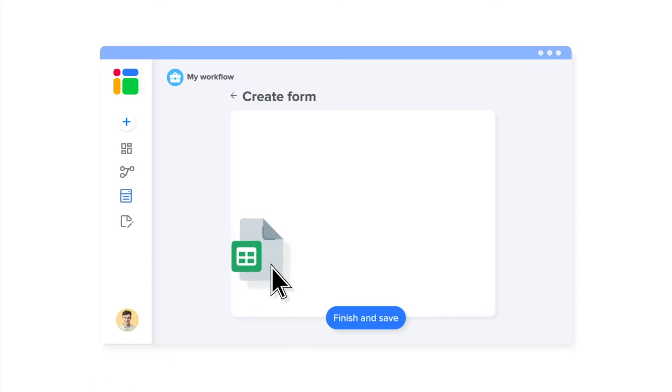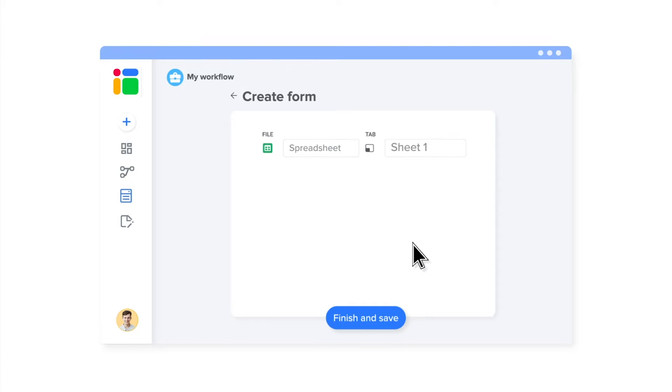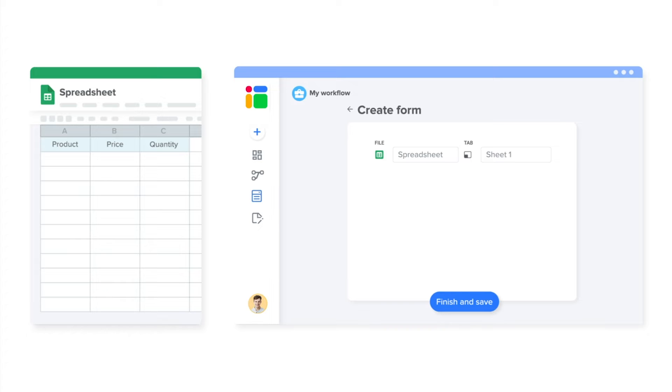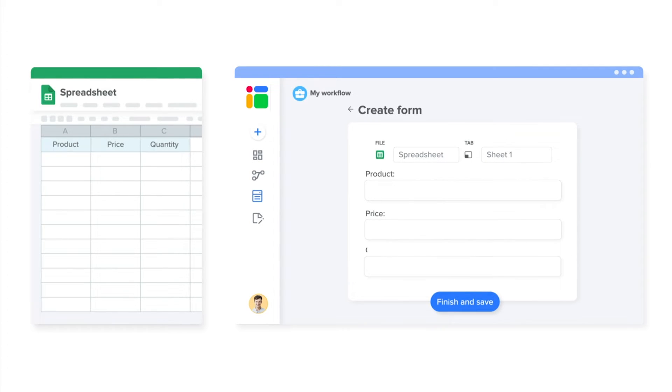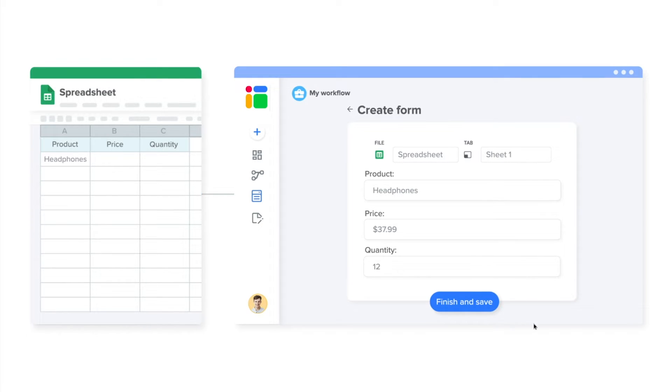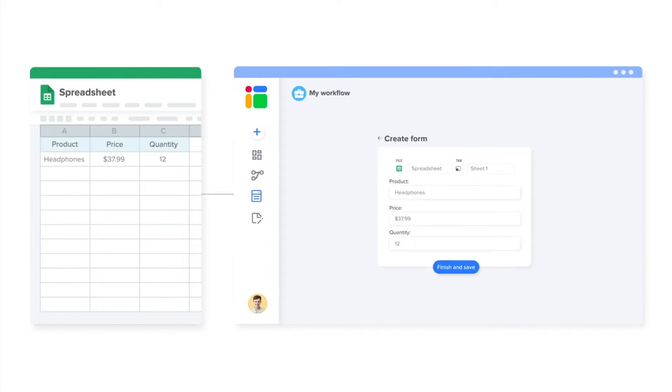Simply build a form from the spreadsheet where you want to collect and analyze your data. Each column within the spreadsheet creates a new field in your form. With every new form input, your spreadsheet is updated automatically.